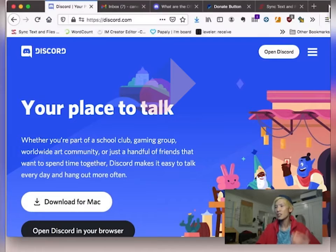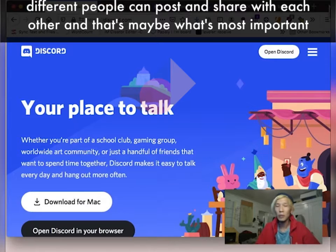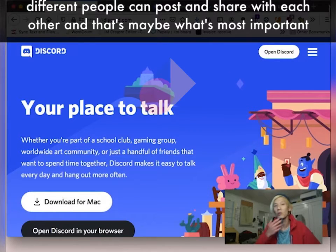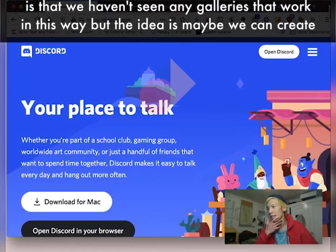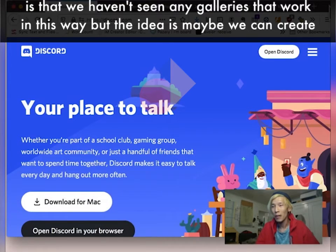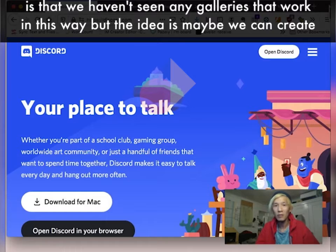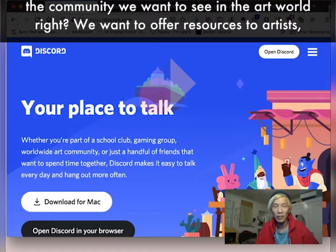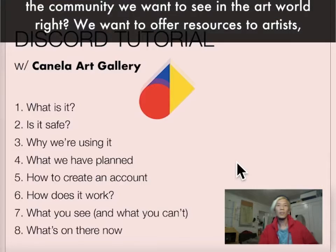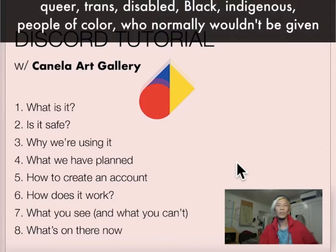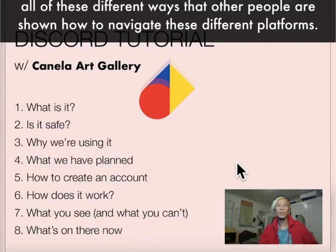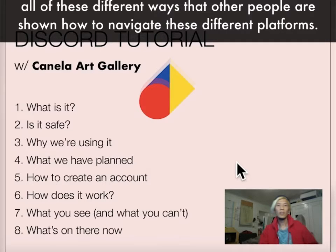And actually, different people can post and share with each other, and that's maybe what's most important. We haven't seen any galleries that work in this way, but the idea is maybe we can create the community we want to see in the art world. We want to offer resources to artists - queer, trans, black, indigenous, people of color, who normally wouldn't be given all of these different ways that other people are shown how to navigate these different platforms.